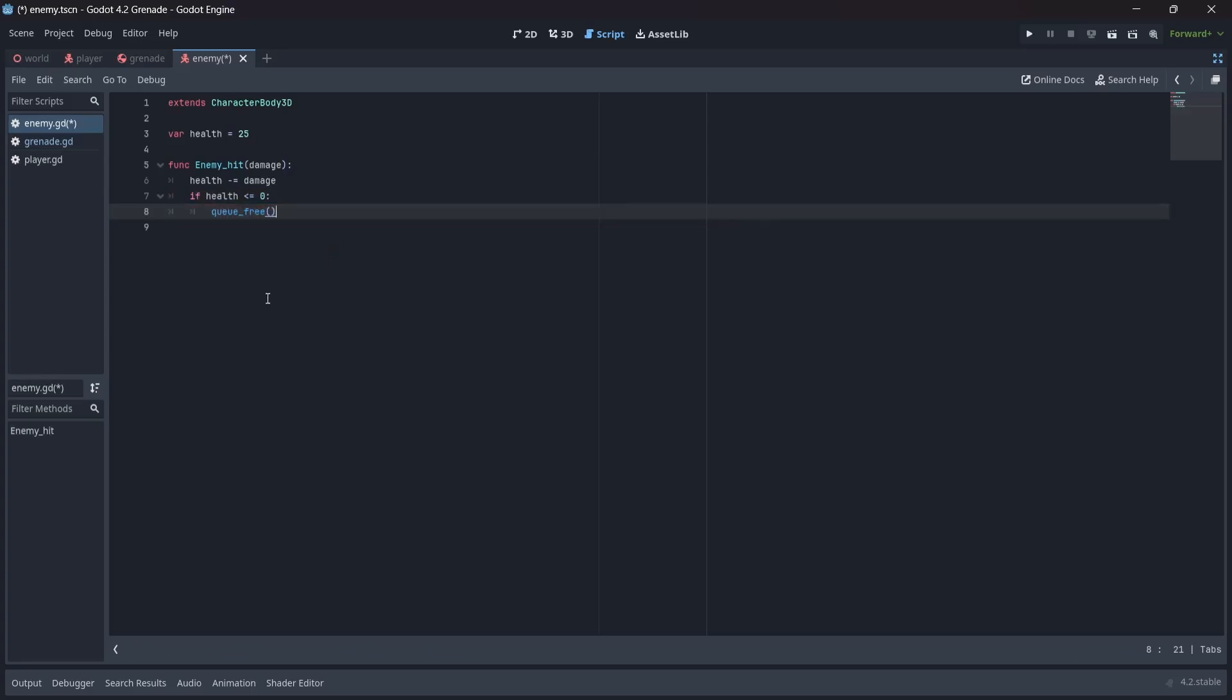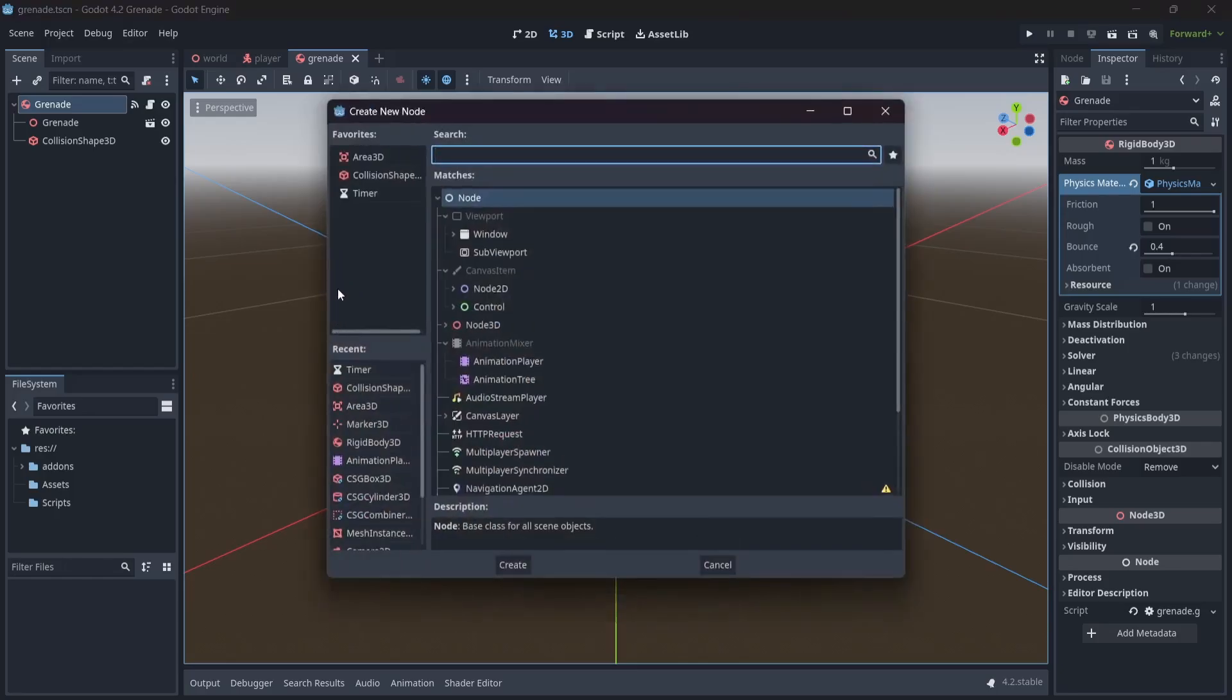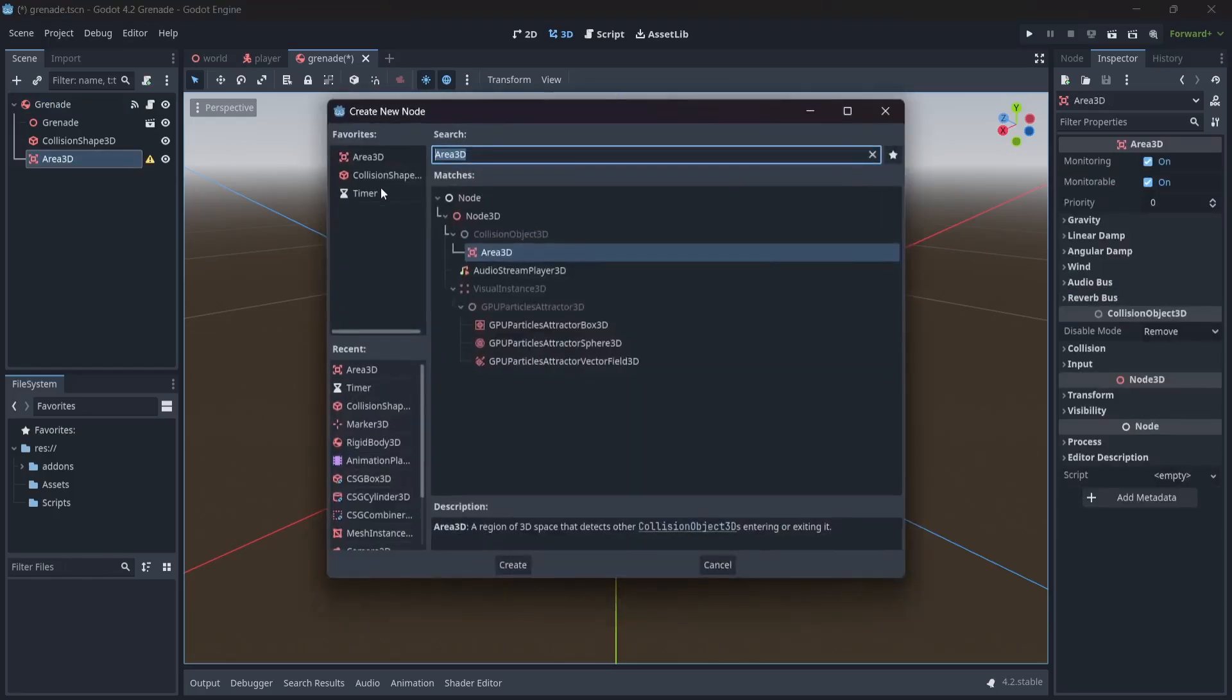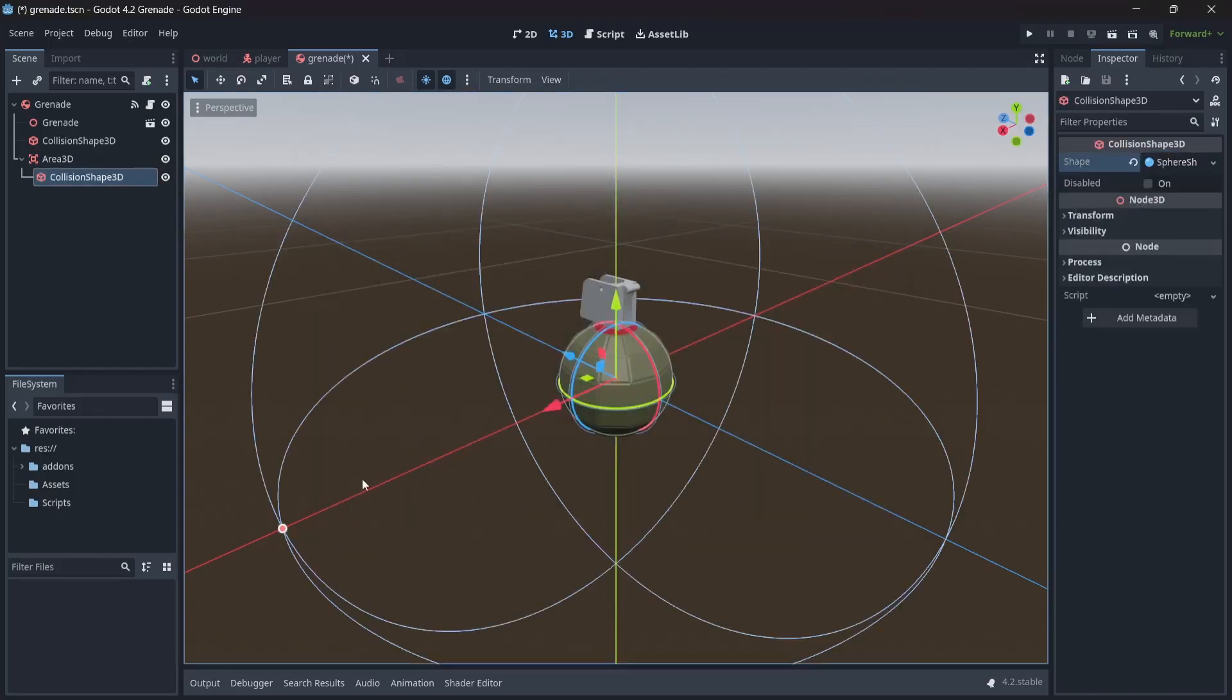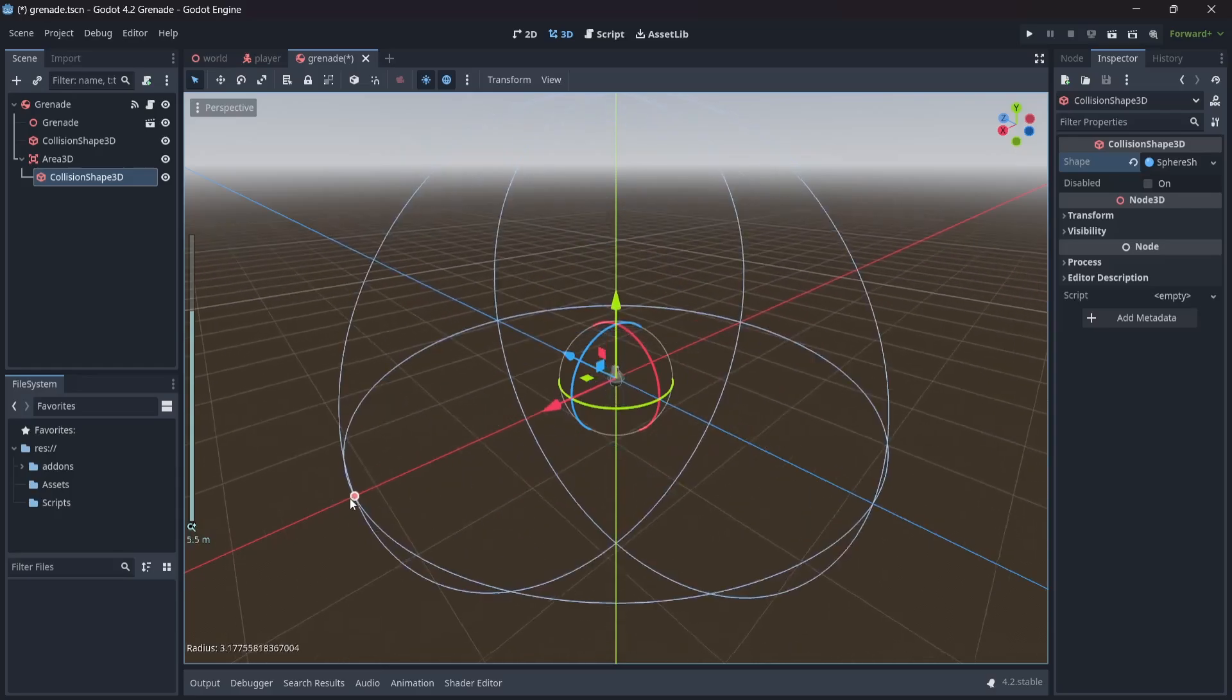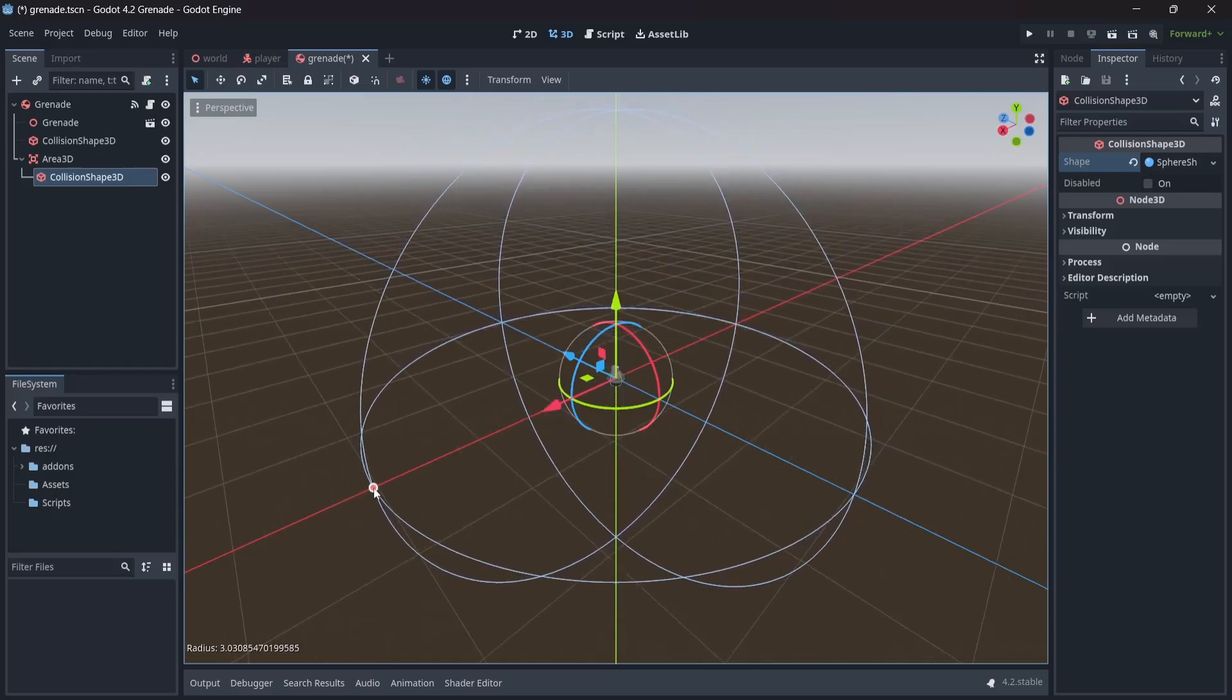Great, now we can start actually adding some functionality to our grenade. In our grenade scene, we'll first want to add an Area 3D node to our scene, with the collision shape node as its child. Let's make this a sphere shape. Now, we'll need to resize this to be at least twice the size of our grenade model. This will represent the blast radius of our grenade.